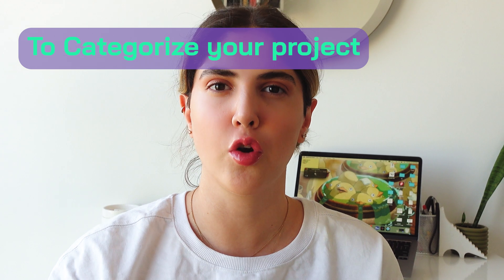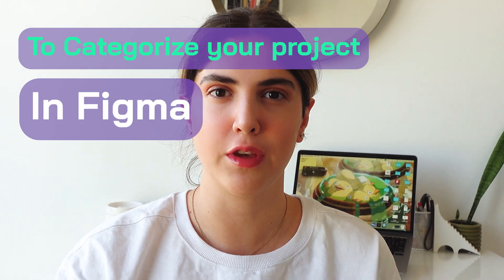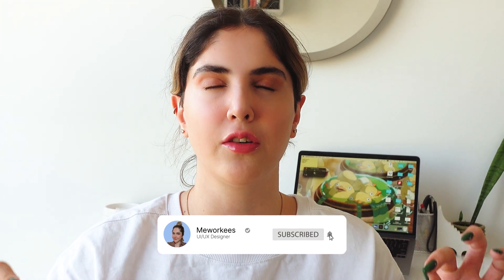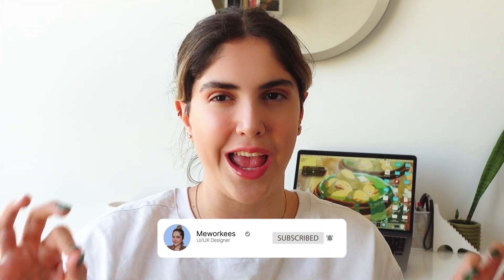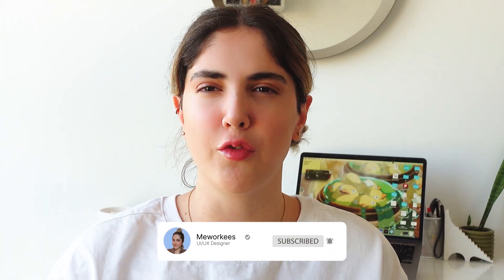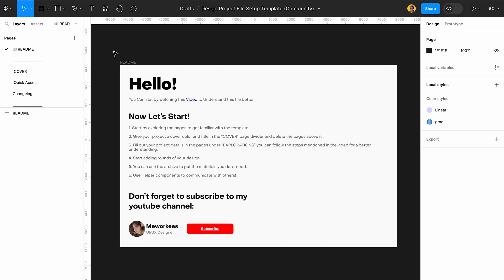In this video, I'm going to give you five tips and tricks to categorize your project in Figma and hand it over to another designer, to a developer, to your client that make their life hella easier. This is me, Workiz, and let's dig deep.